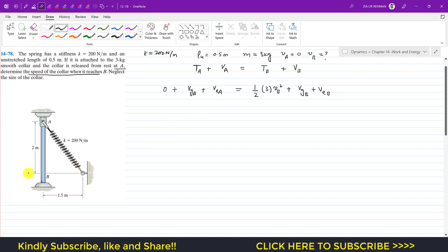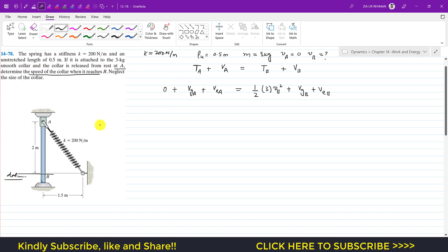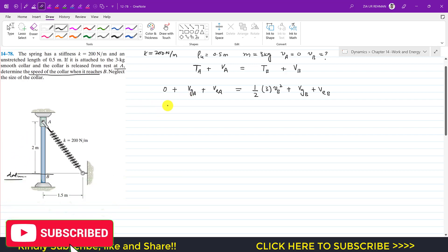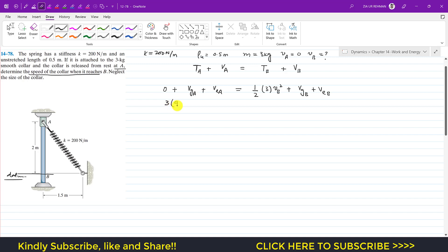Let's define our datum line for the gravitational potential energy. The datum line passes through point B. The gravitational potential energy at point A will be the weight times the height, which is positive since point A is above the datum. So we write mg, where mass is 3 and g is 9.81, times the height of 2 meters.